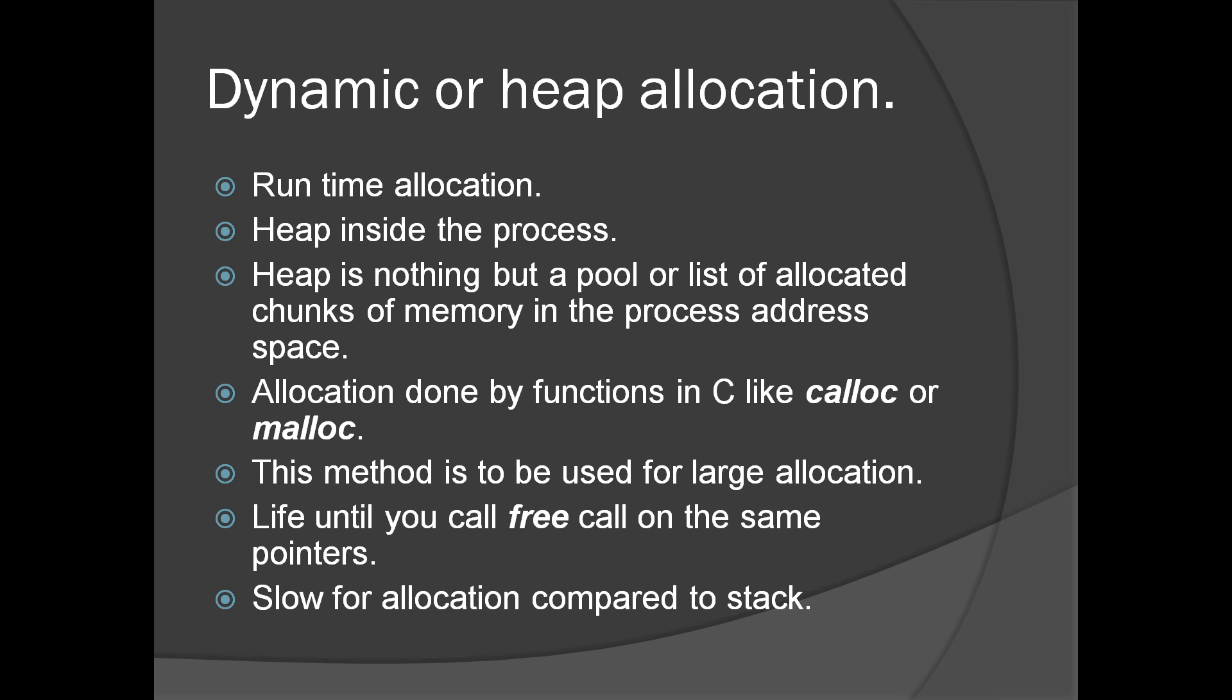There is a whole lot of management mechanism going on inside the heap when we allocate through calloc or malloc. But after the allocation, accessing memory doesn't cost anything more than stack or heap. But at the time of allocation, it is costly.